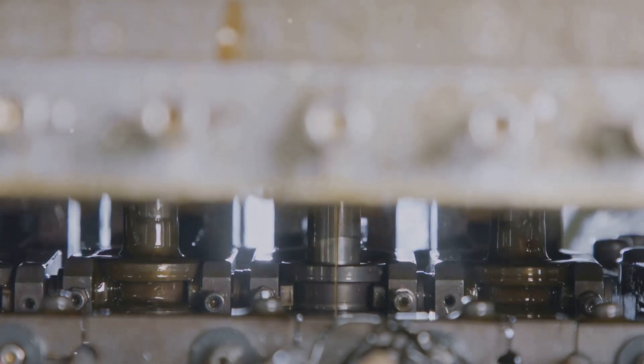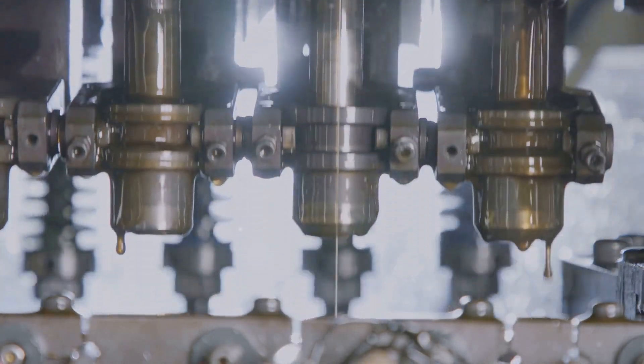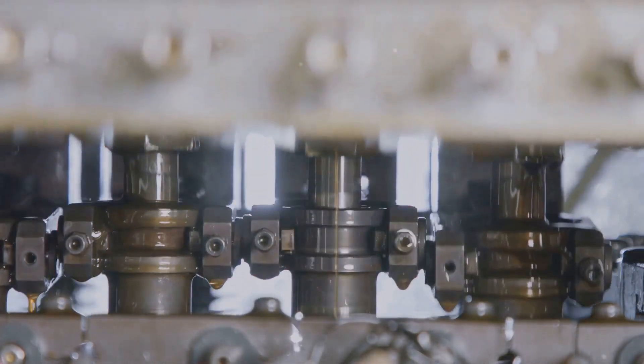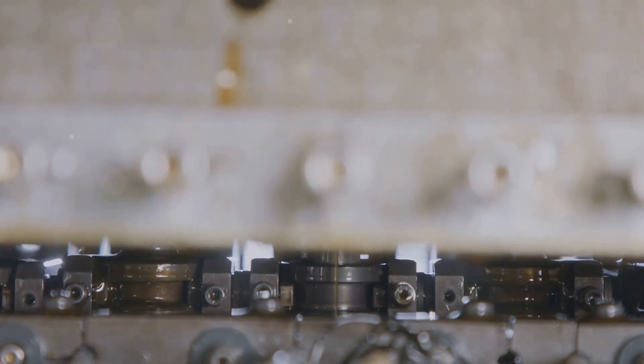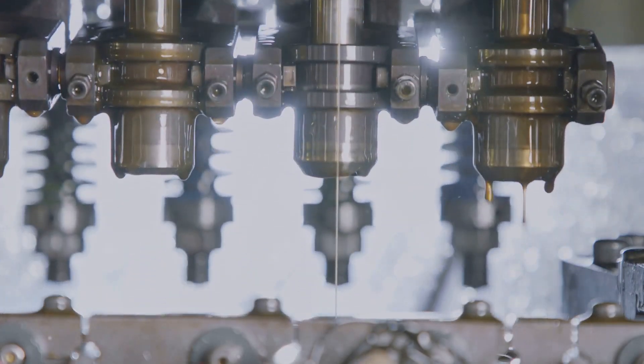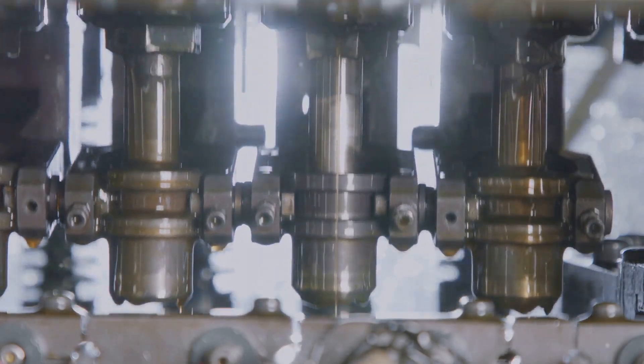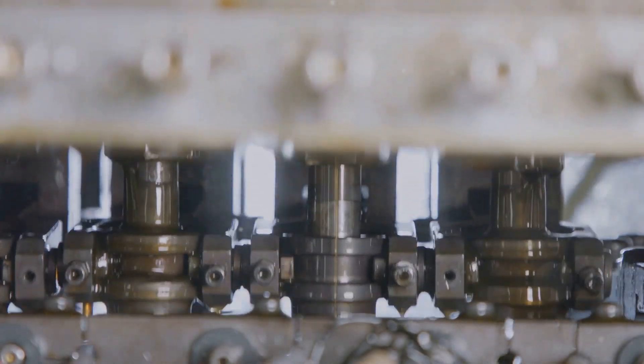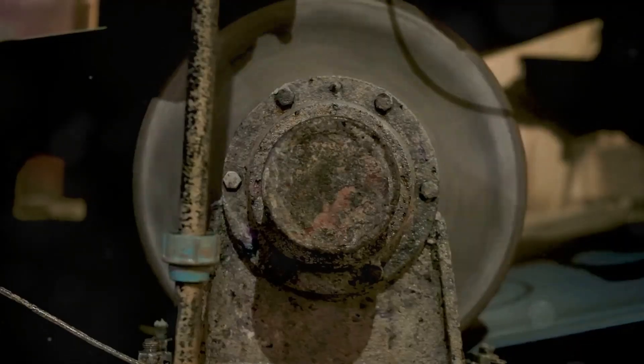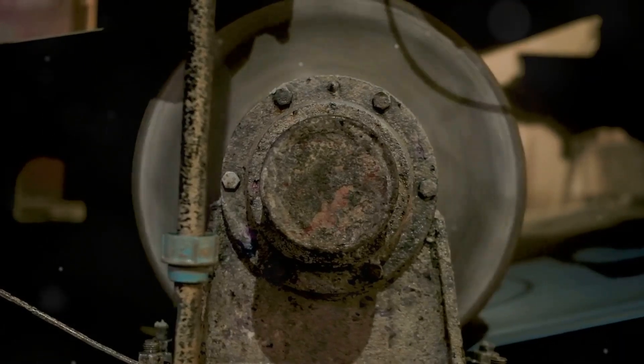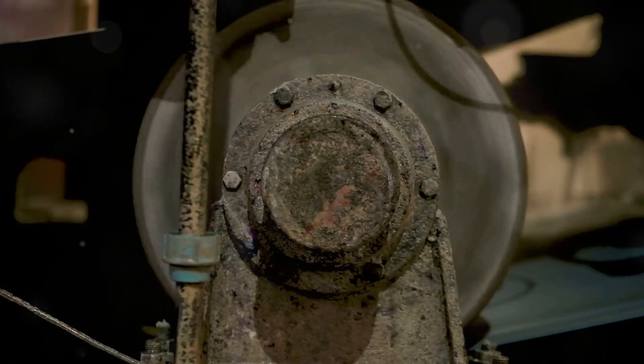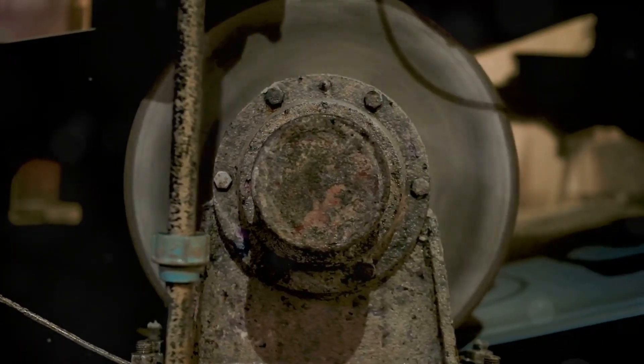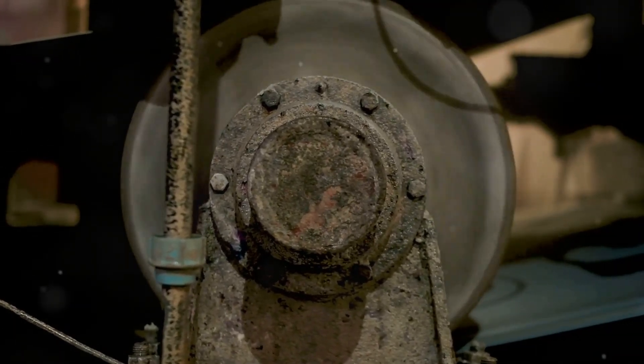This wobble, or imbalance, generates vibration that travels throughout the machine, causing excessive wear and tear on bearings, supports, and other components. The greater the imbalance, the more violent the vibration, and the faster the damage occurs.